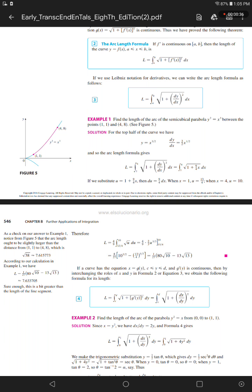For the top half of the curve, we have y equals x to the power 3/2, and dy/dx equals 3/2 times x to the power 1/2. So the arc length formula gives L equals the integral from 1 to 4 of the square root of 1 plus (dy/dx) squared dx, which equals the integral from 1 to 4 of the square root of 1 plus 9/4 x dx.